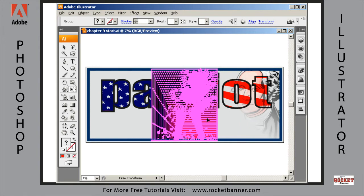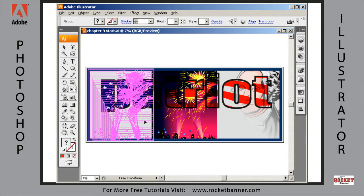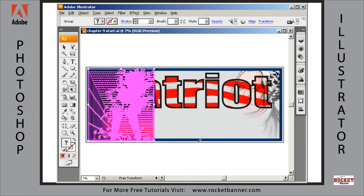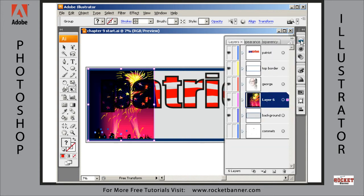Next I want to move this over to the edge of the banner. Now let me hide the selection outline by hitting Control-H. Now let me turn off some layers here to make it easy to work on — I'm just going to solo this layer right now.